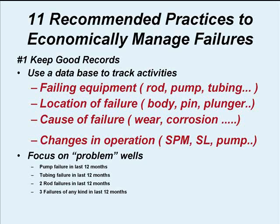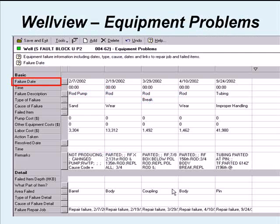Being in the location of the failure, the cause of the failure, and getting to that root cause is important, and any kind of changes in operation that we have, like strokes per minute or stroke length, within our system.